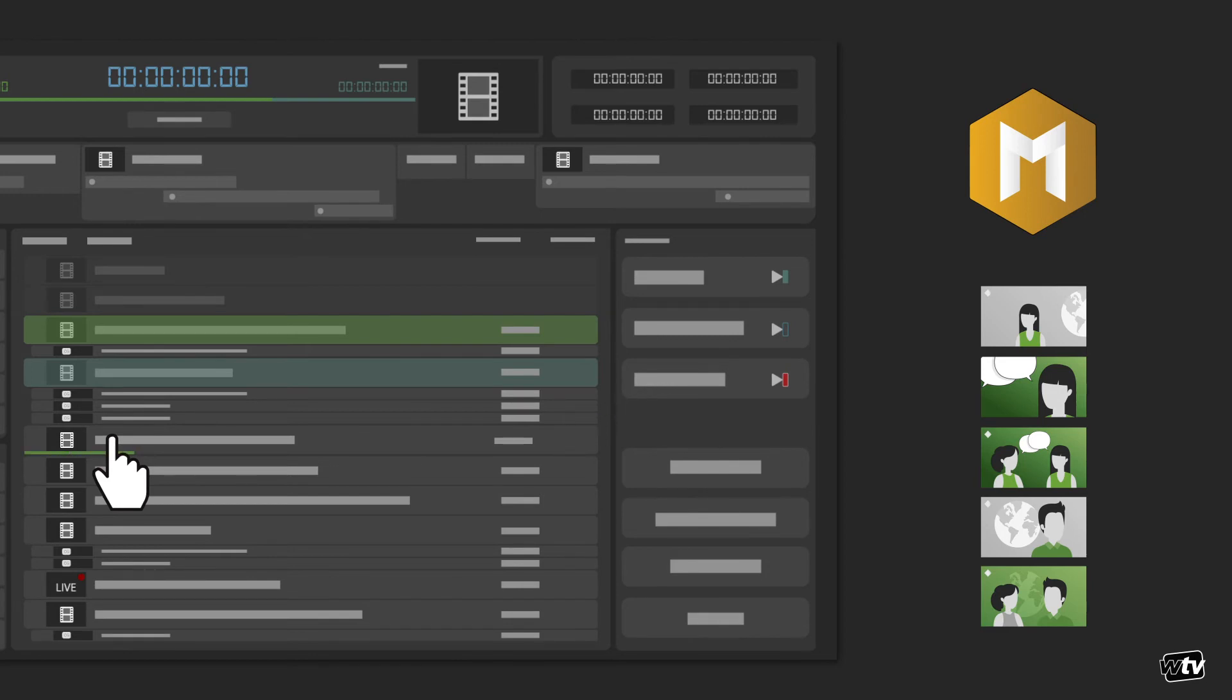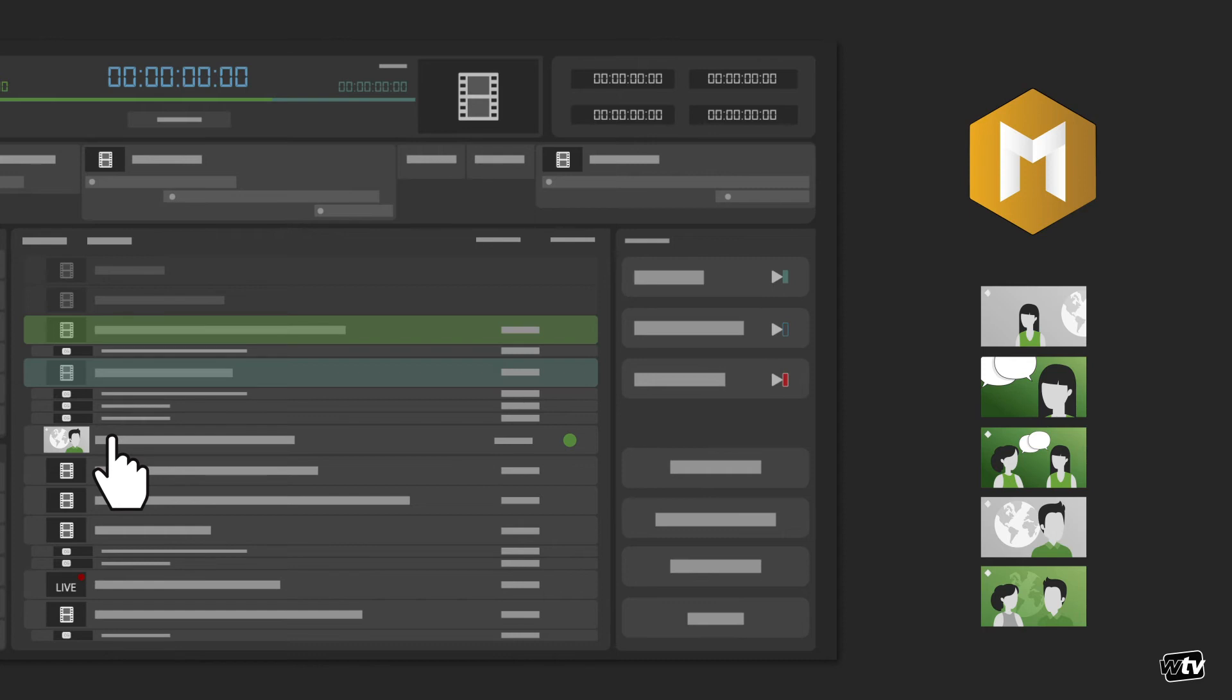As soon as this starts, ChannelMaker produces a progress indicator so the operator knows when the media will be available. When complete, the system changes the error state of the rundown to green, and all is well.